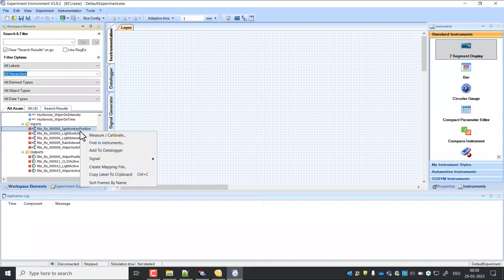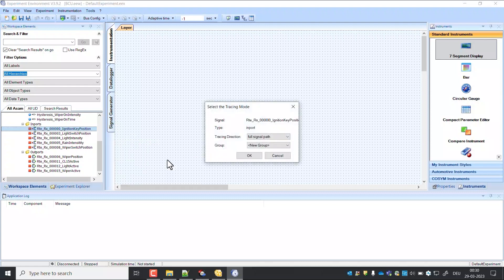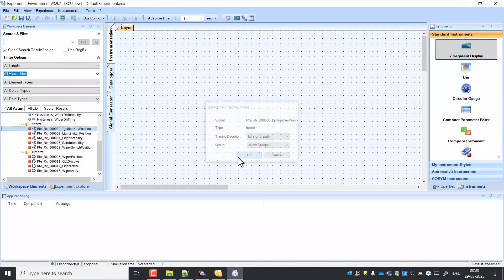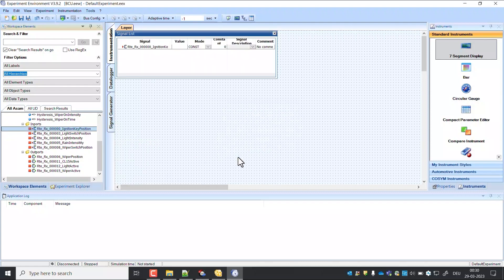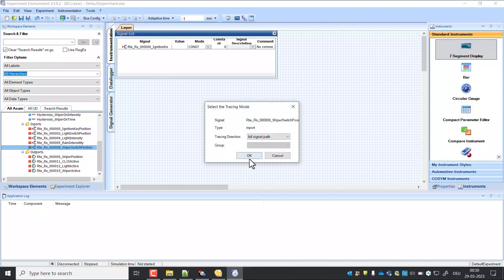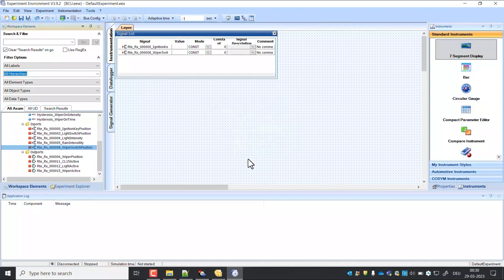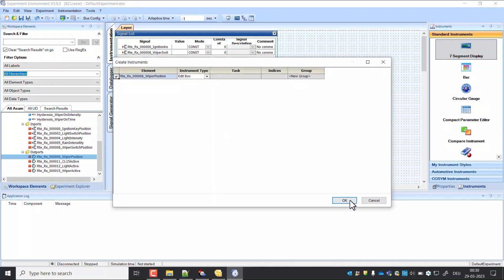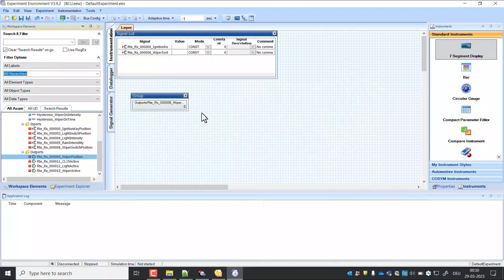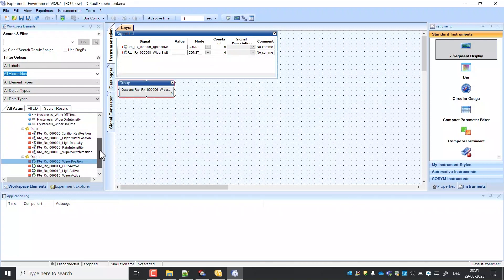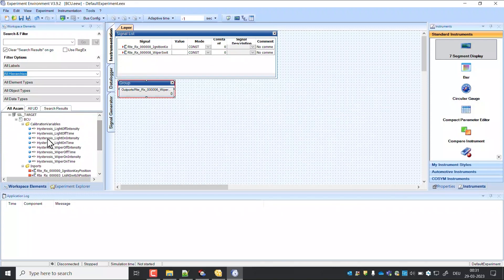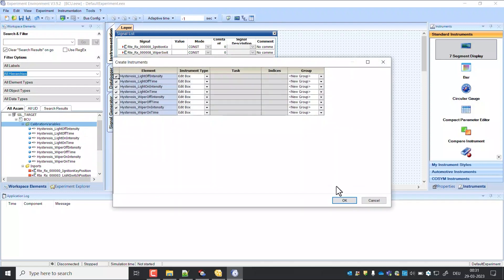Drag ignition key position and wiper switch position signals in trace window. Drag and drop the output signal wiper position. Drag all the calibration variables.